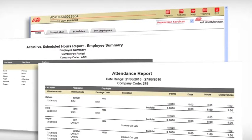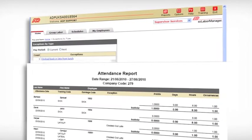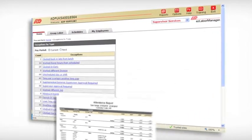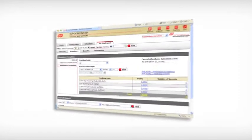Imagine having such a wealth of time and attendance data at your fingertips. With Easy Labour Manager, it's there.